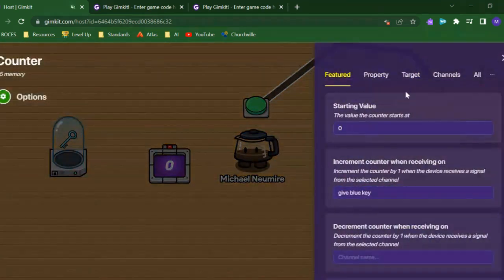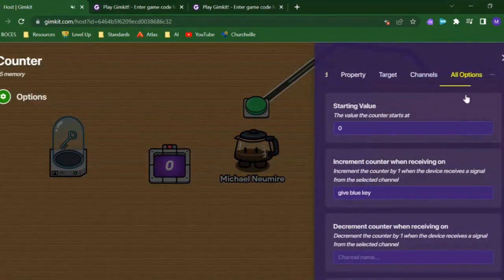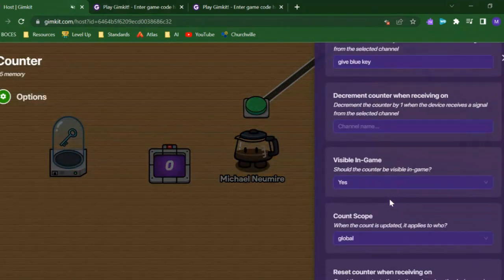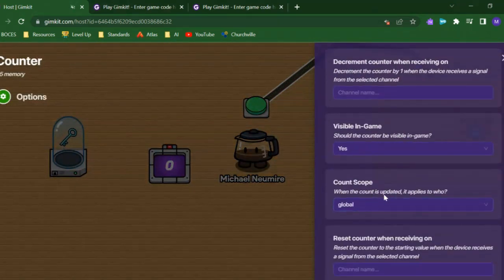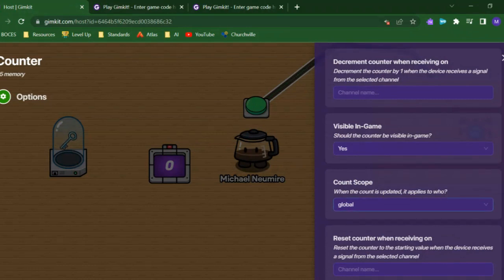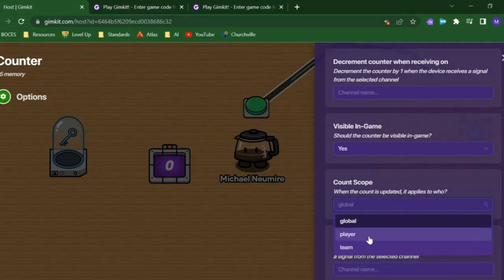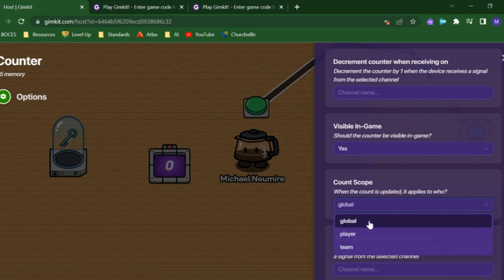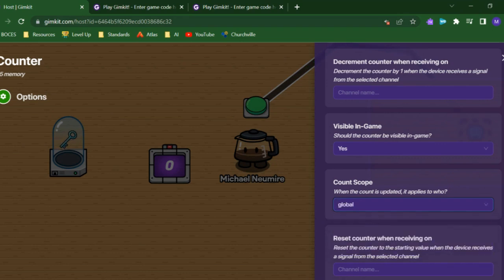This counter — I can control the count scope, so when the count is updated, whether it goes up or down, it'll apply to everyone in the game, just one player, or just one team. I have this one set up to global, which means everyone in the game, it applies the count.